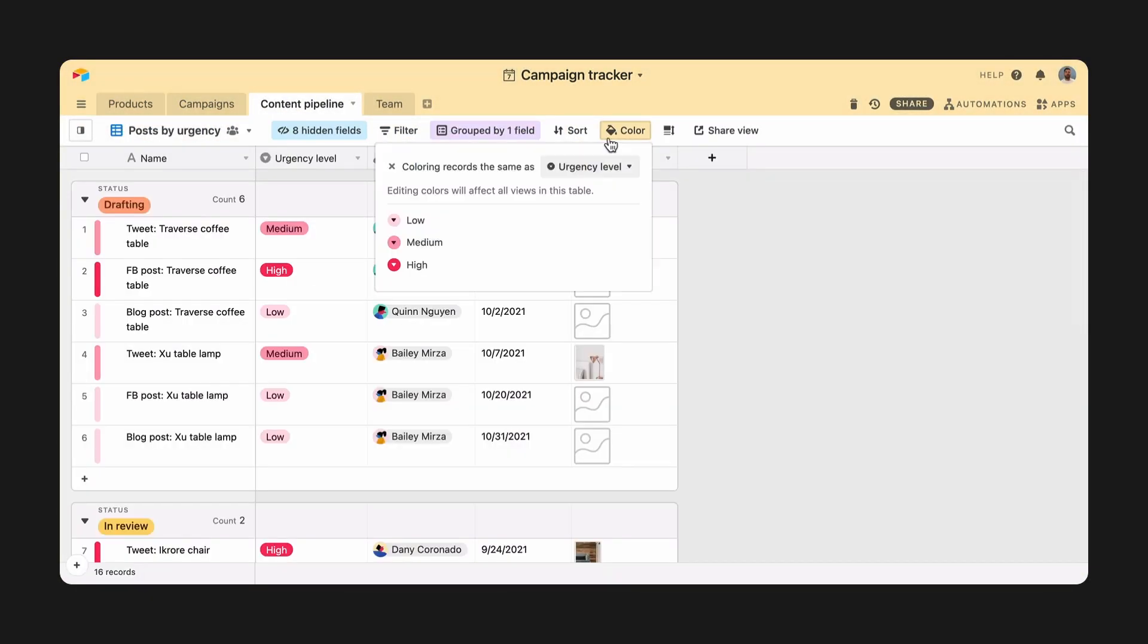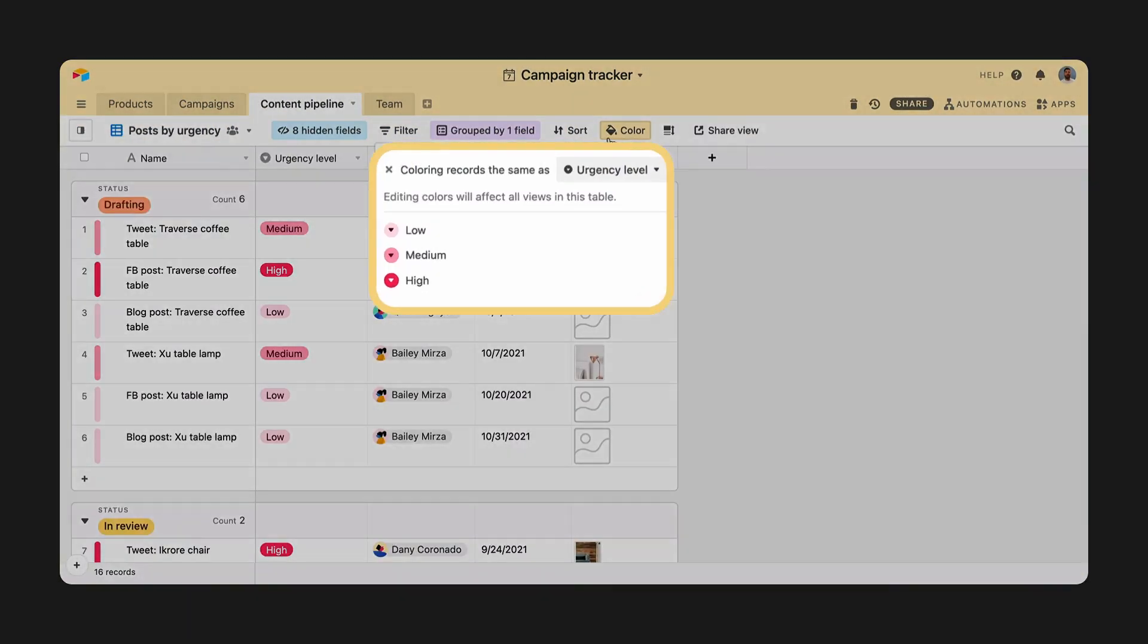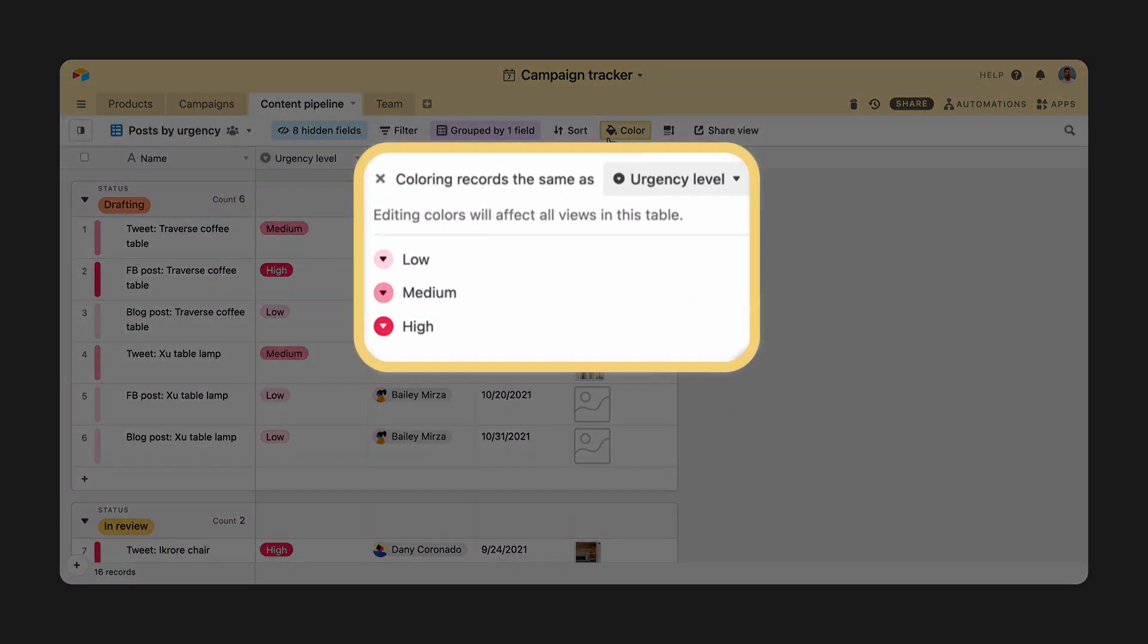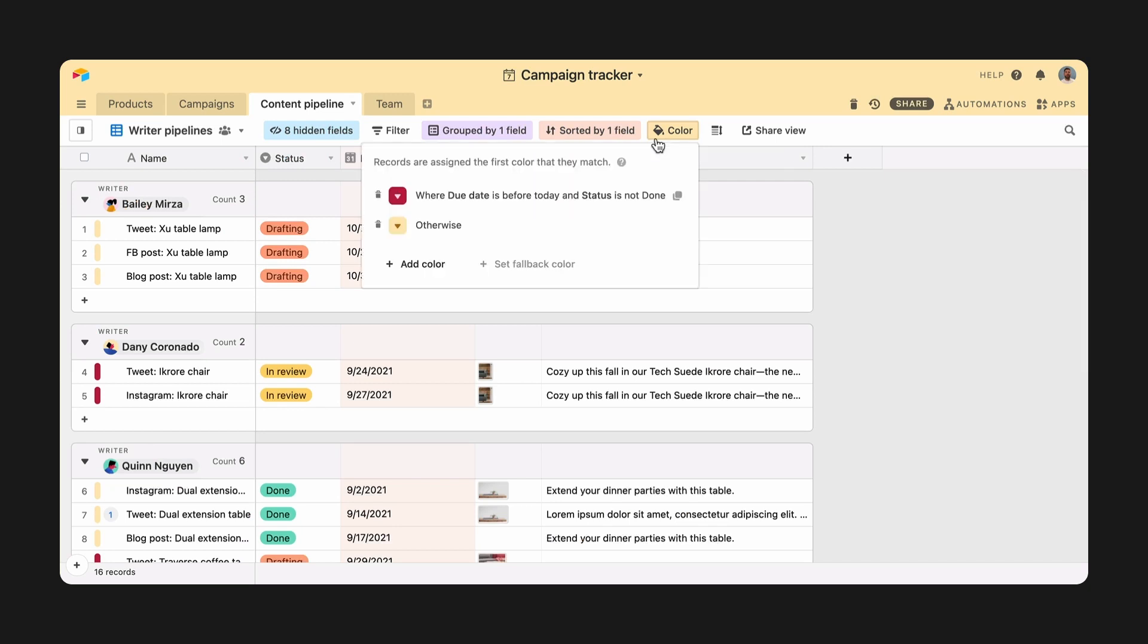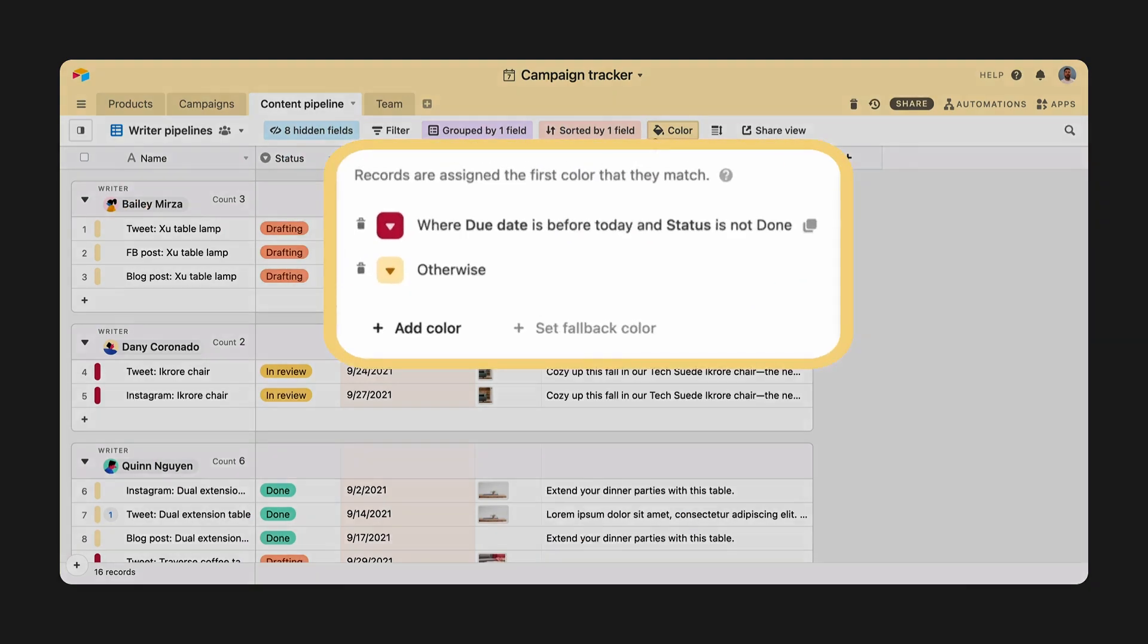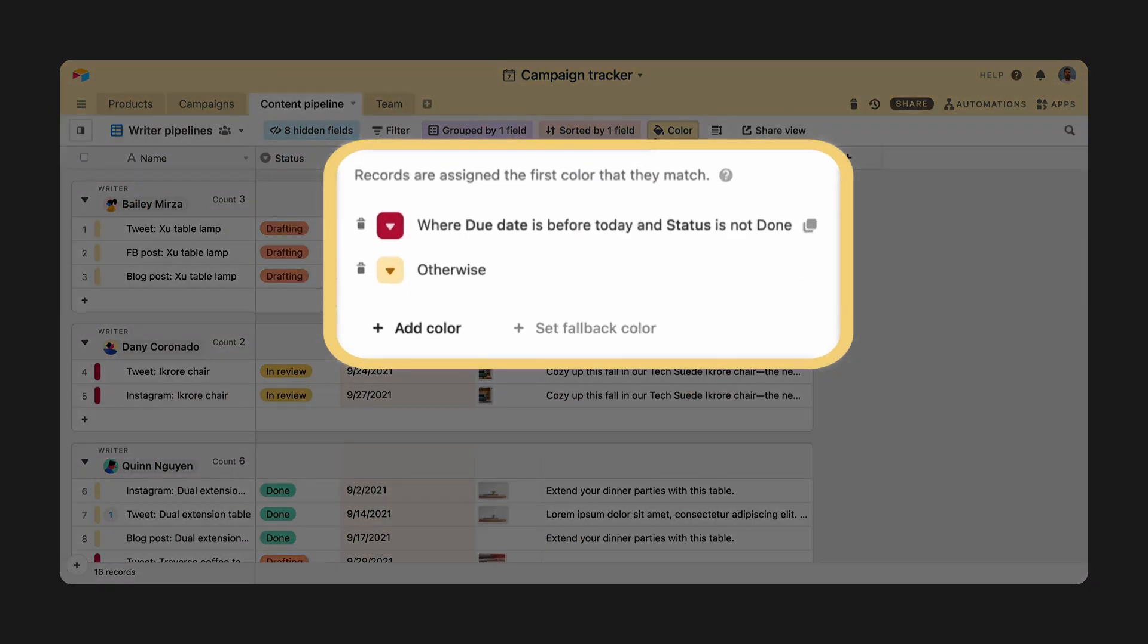Color your campaigns by their status or urgency level, or highlight past due assignments in red so you can instantly know what to focus on.